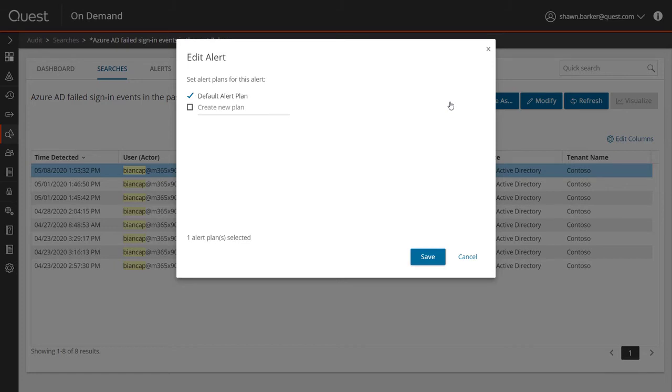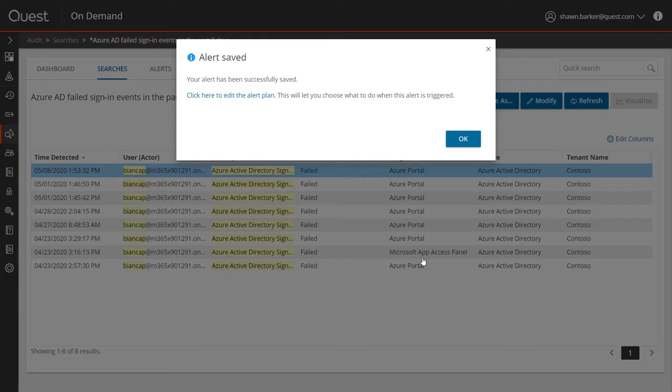With the click of a button, I can also turn this search into an alert to be notified the next time this user authenticates or attempts to authenticate the directory.